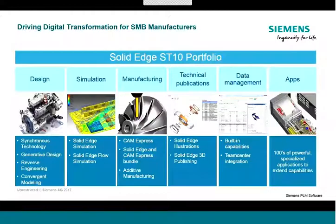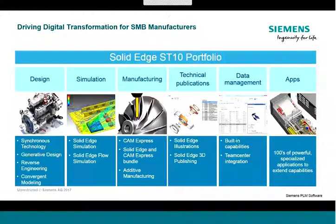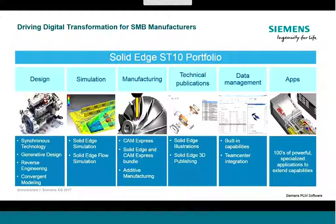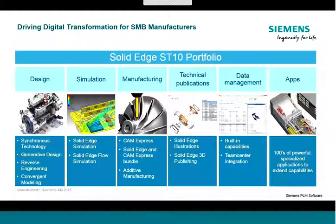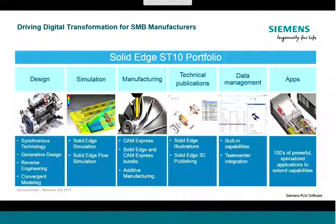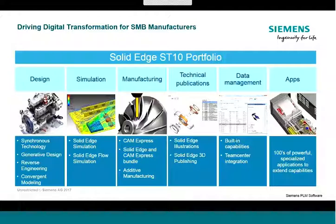The Solid Edge portfolio is focused on driving this digital transformation for small and medium-sized manufacturing companies. We see that these manufacturers want complete, fully-featured, professional engineering tools, but they also need tools that are easy to access and easy to learn. As you'll see in this webinar series, the Solid Edge portfolio is much more than Solid Edge 3D CAD software. It is a complete portfolio of solutions for design, simulation, manufacturing, technical publications, and data management. Together these solutions speed the complete product development process and help ensure the delivery of world-class products to your customers.